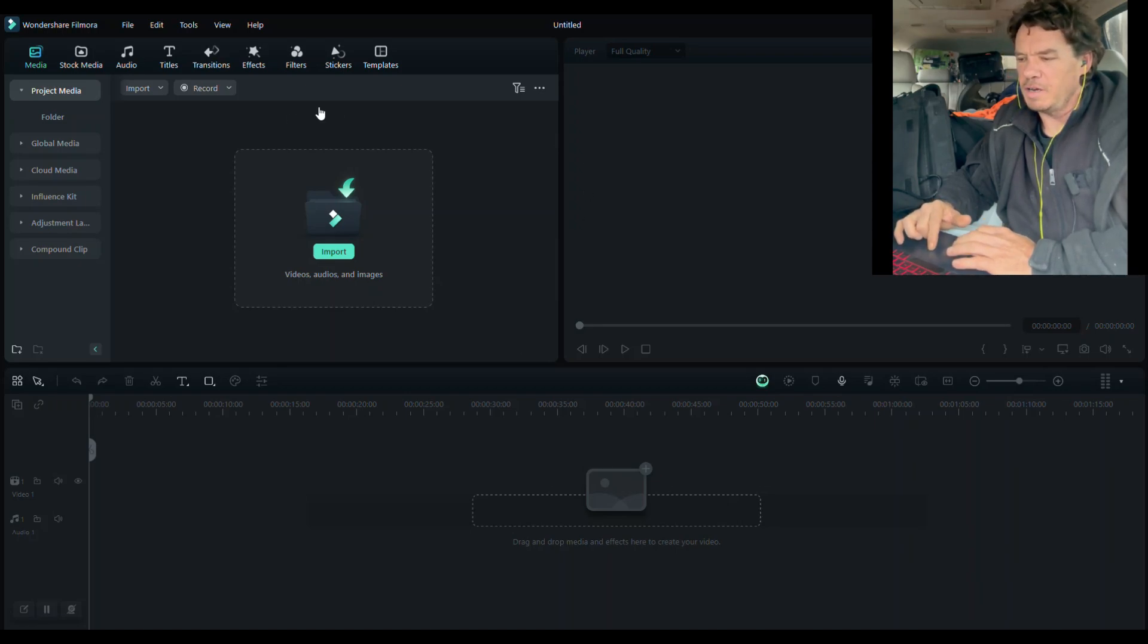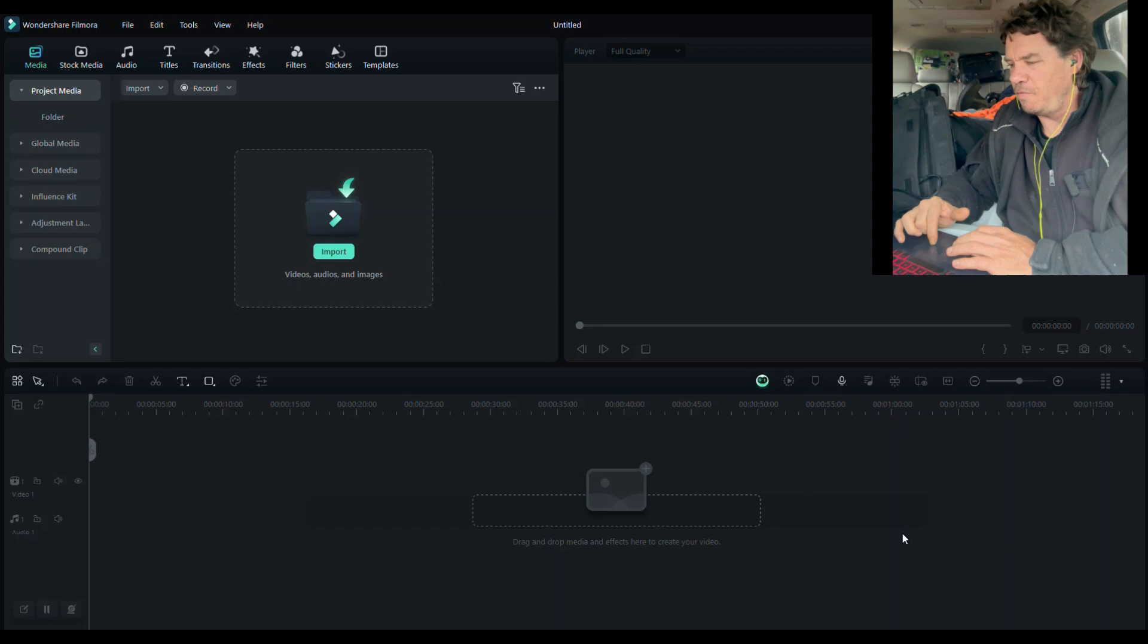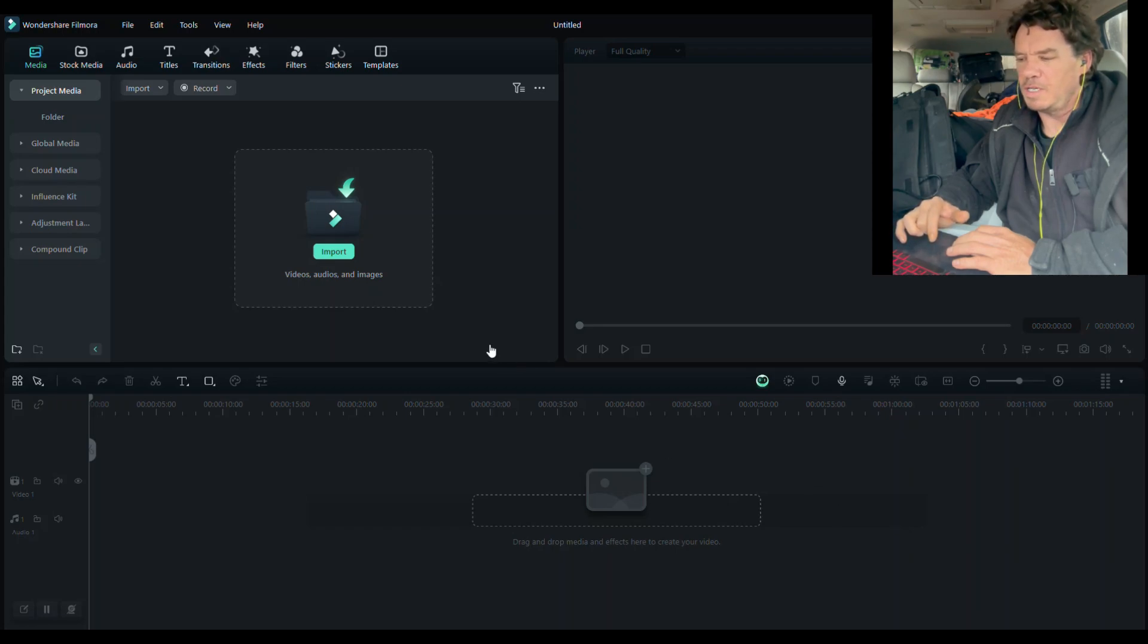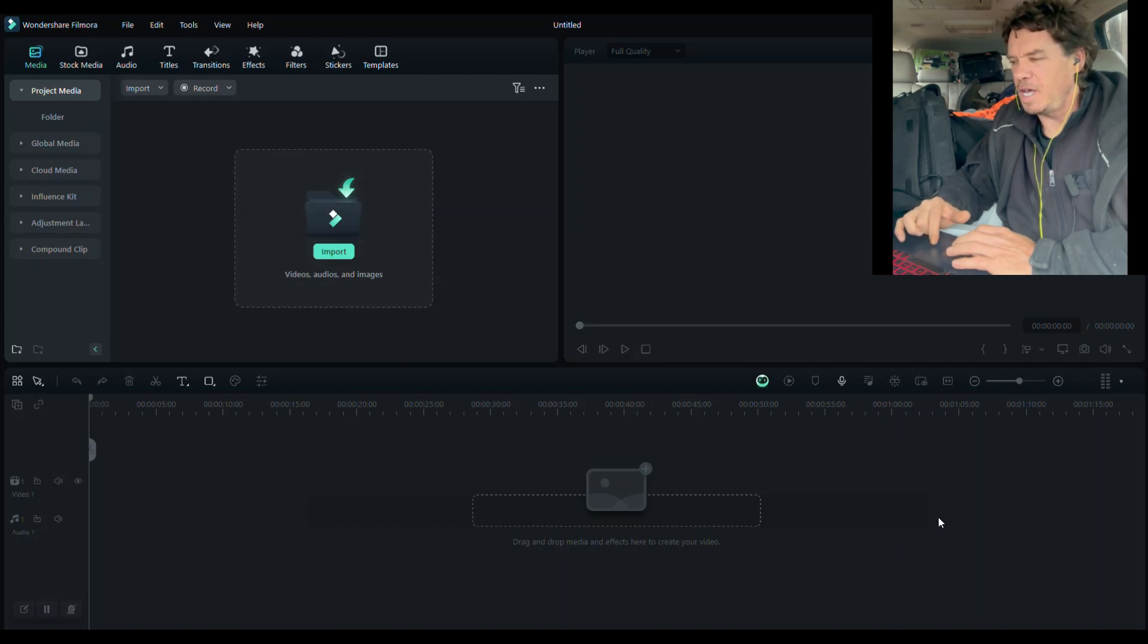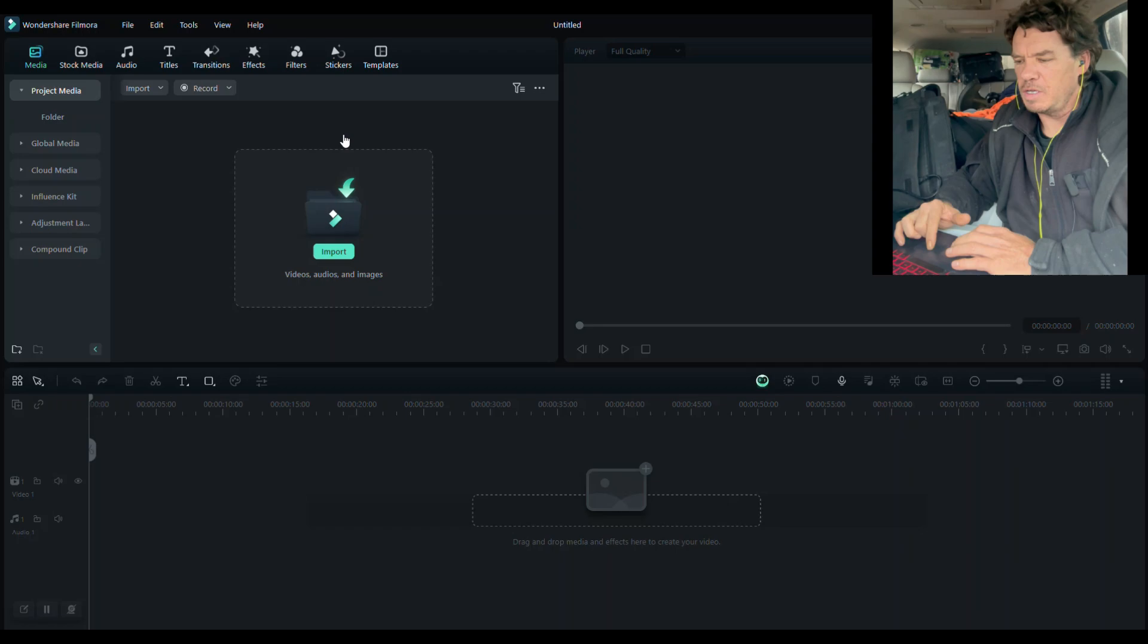So right here I'm in Wondershare Filmora. It's a one-time fee to buy this. It's like $70 I think. So this is the inside of the editing software. And so we'll just do it.